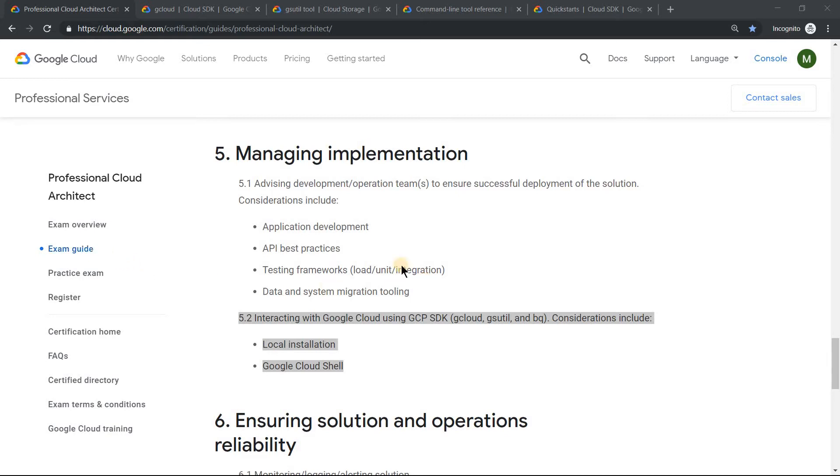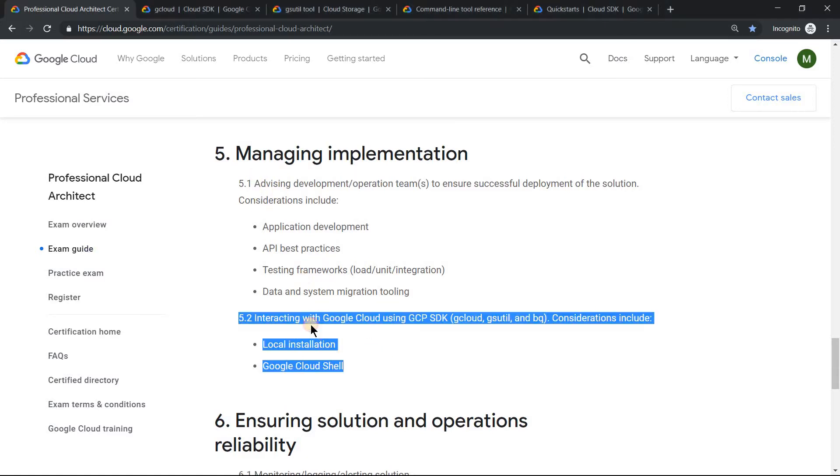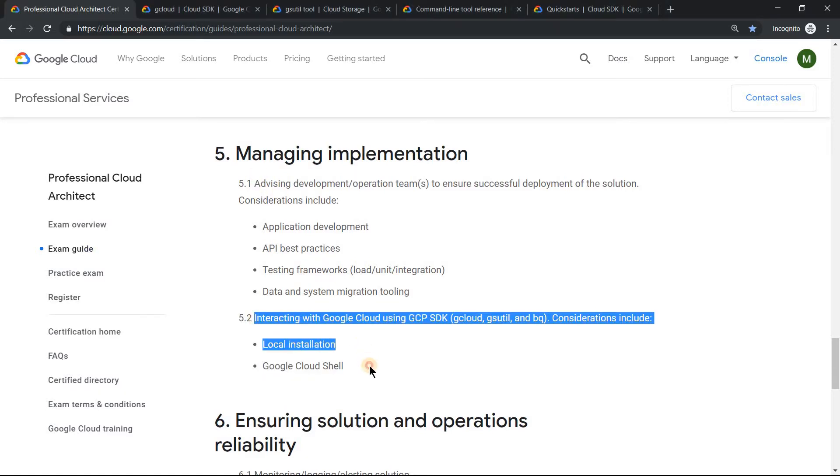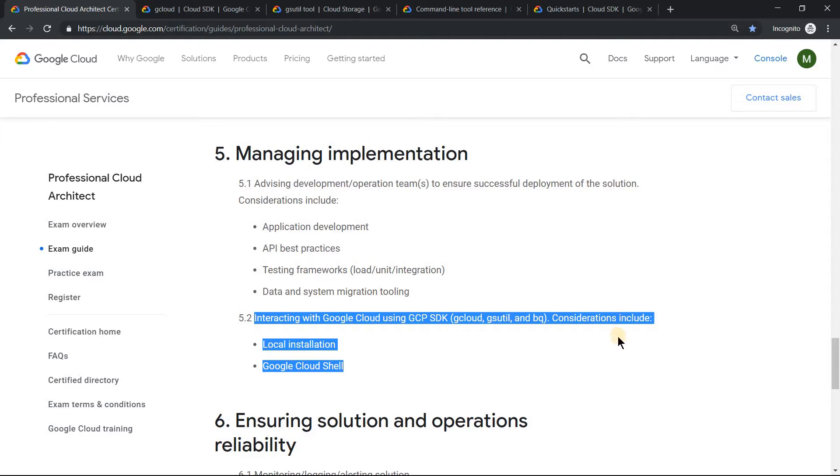Going under the exam guide, there is a specific section which mentions interacting with Google GCP SDKs, primarily gcloud, gsutil, and bq which is for BigQuery. So you need to have understanding of those things.